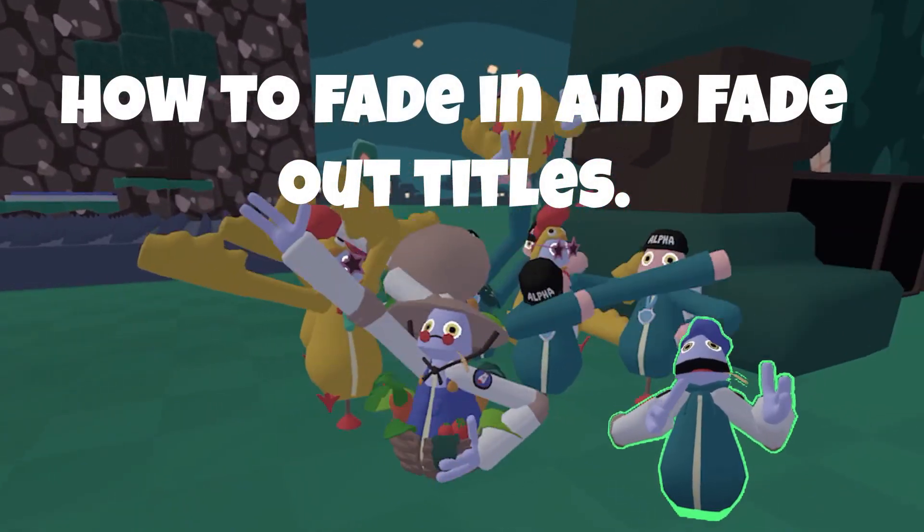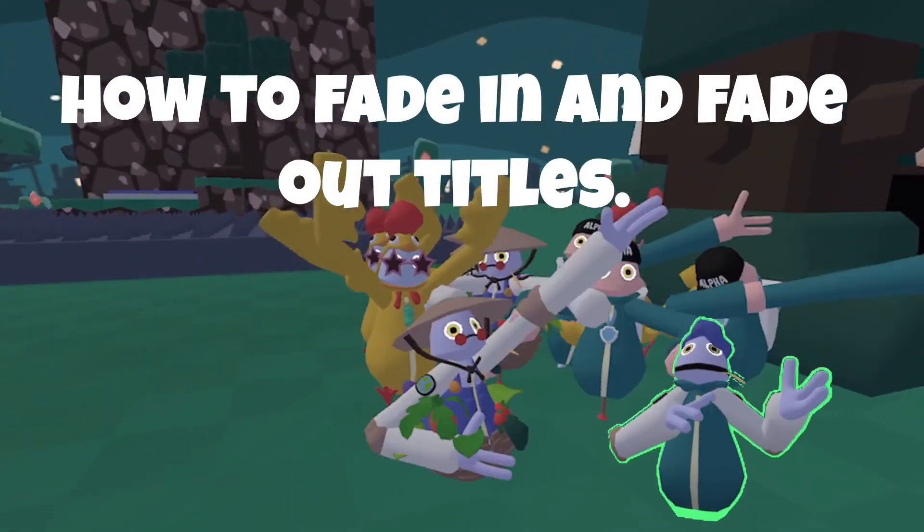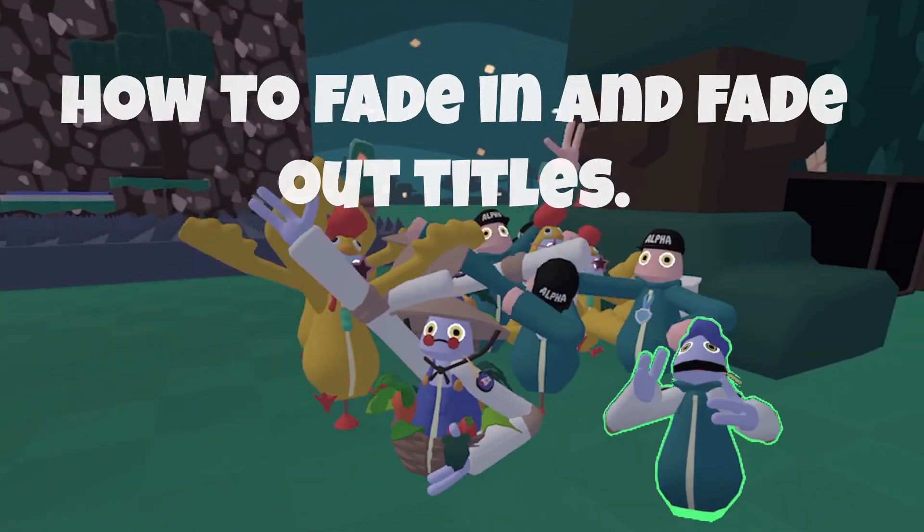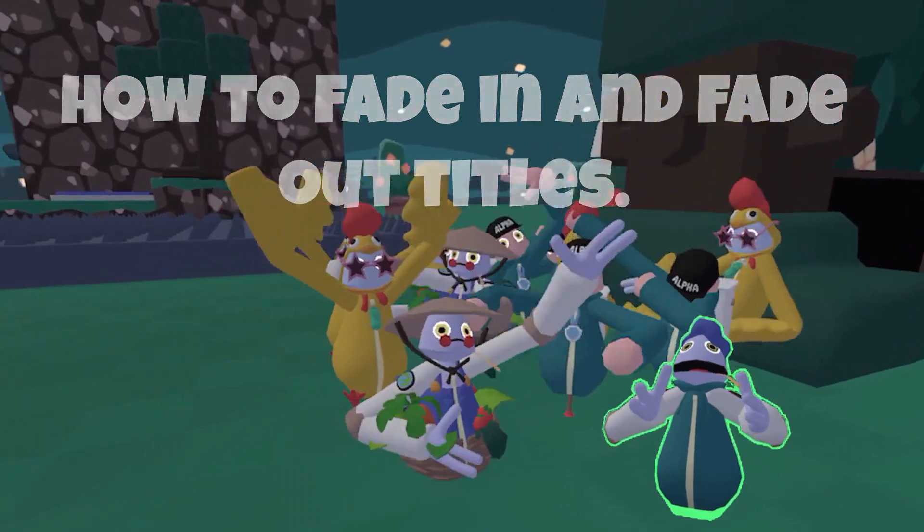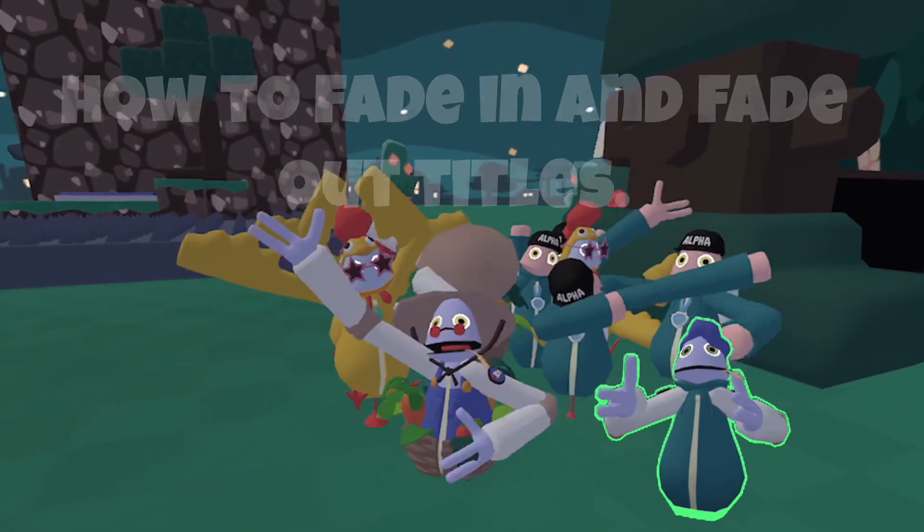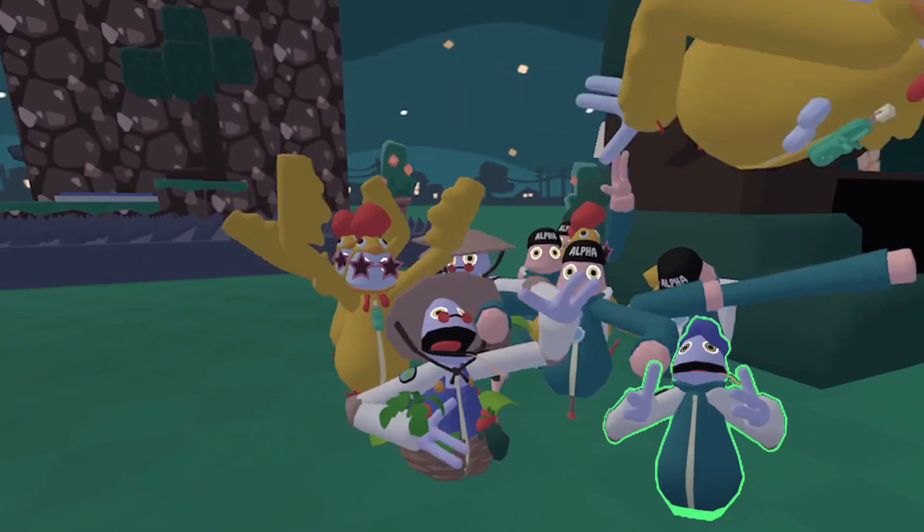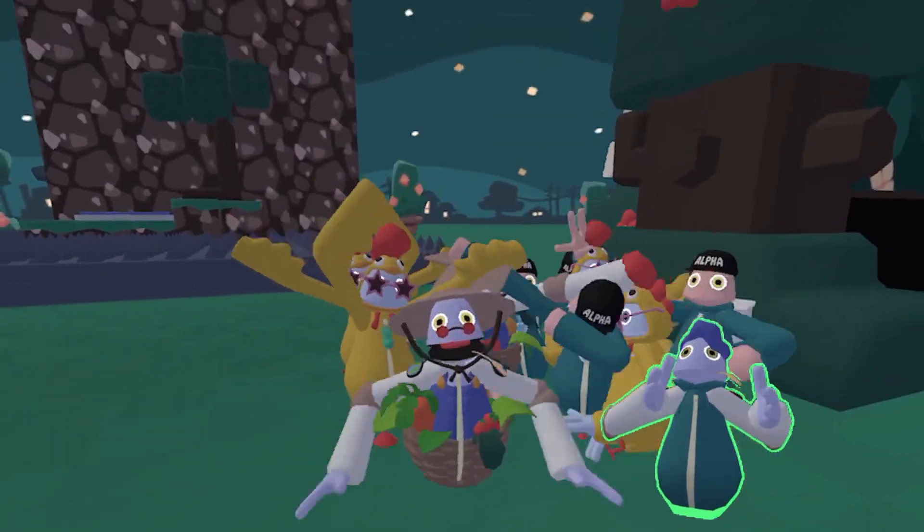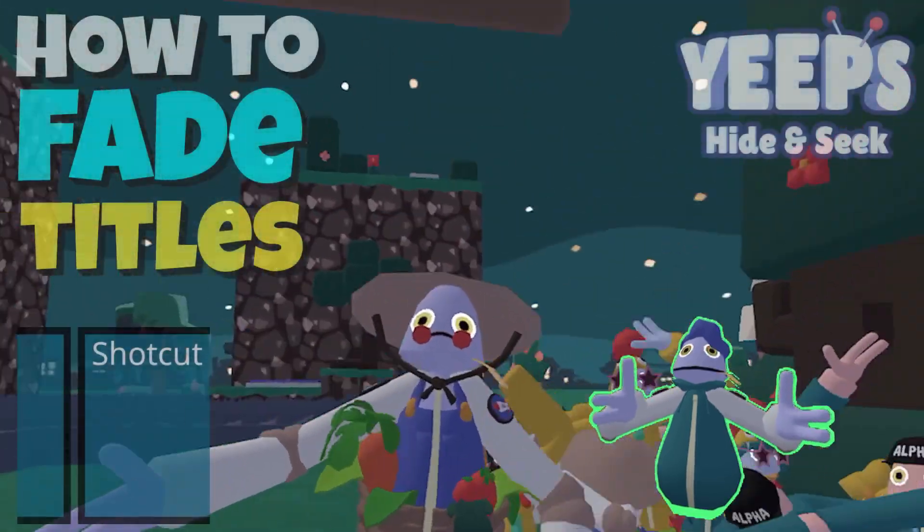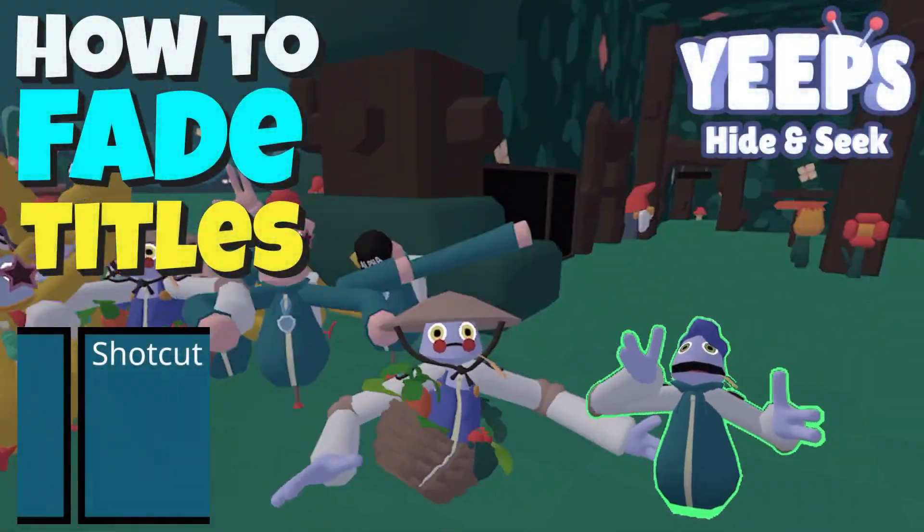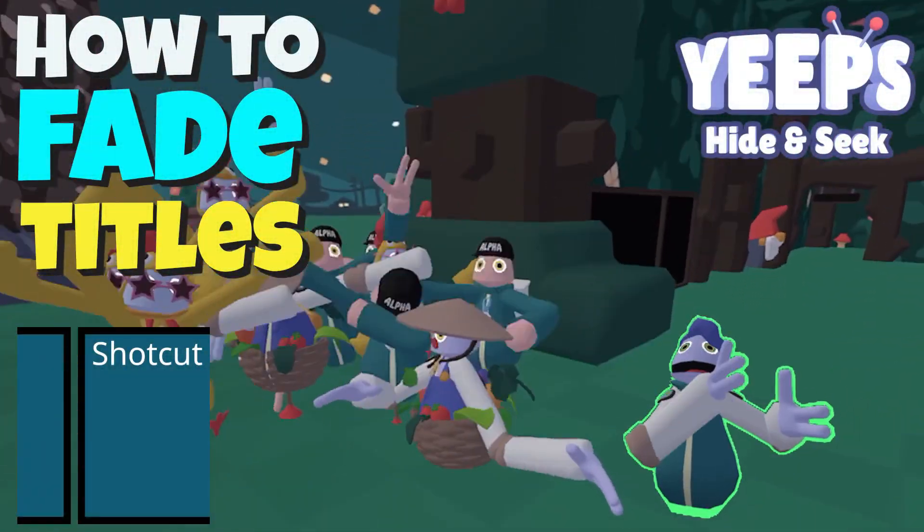If you know how to do this already, there's no point in watching any further. However, if you want to learn how to do a title fade and spiff up your videos a bit, I'm going to walk through this.